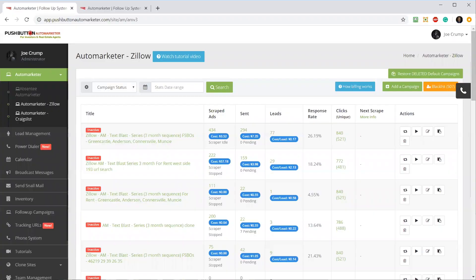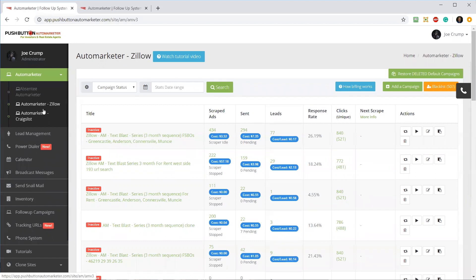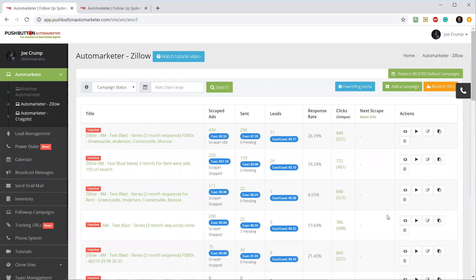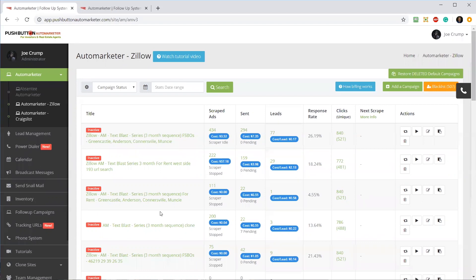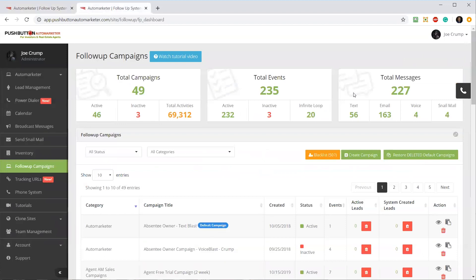Let's take a look. I'm logged into the Automarketer now. If you remember from the last video, I showed you the Zillow Automarketer and showed you how the campaigns work, how they scrape leads, put them into the system, and send them out with a campaign.